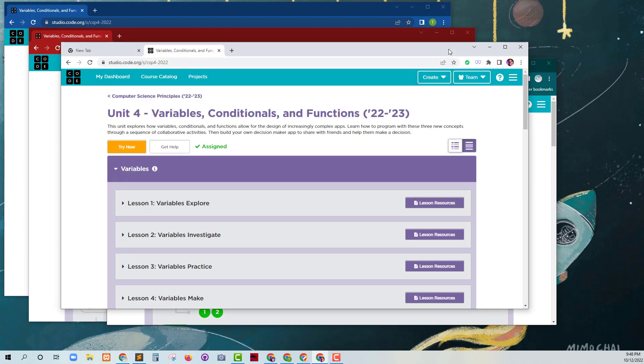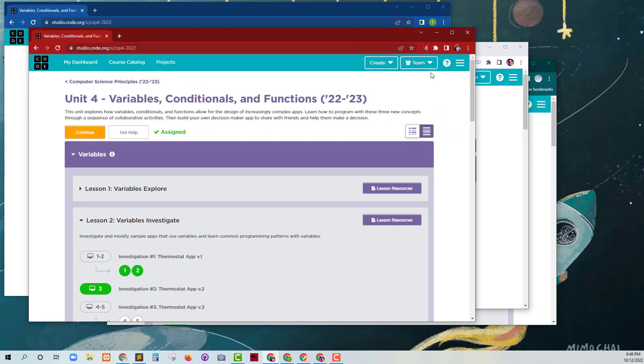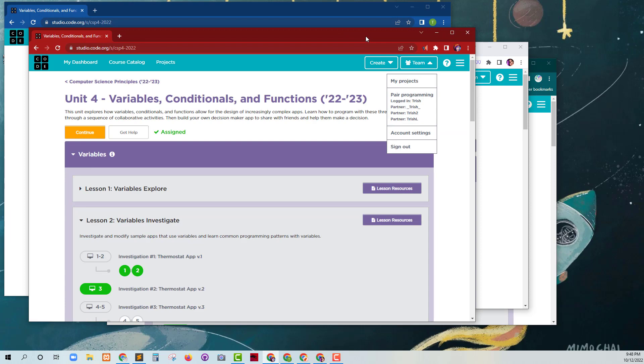If I go to each of the different people, I've done the pair programming for each of them as well. This one's Trish L and all the other teammates are part of the pair programming. Same thing for this one. I've already done that option with them.